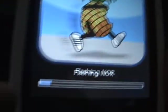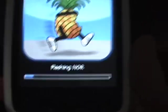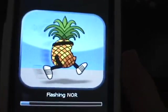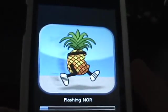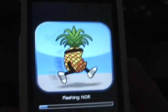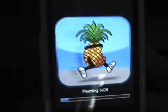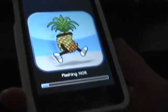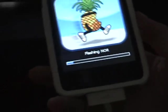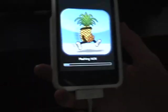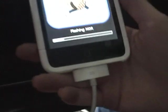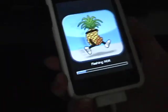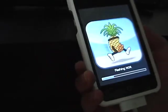Alright guys, I'm back, and there will be a running pineapple. It's loading right now, it's just loading.